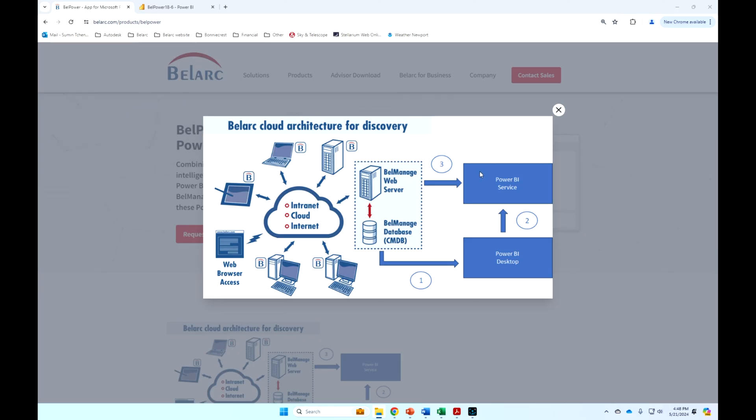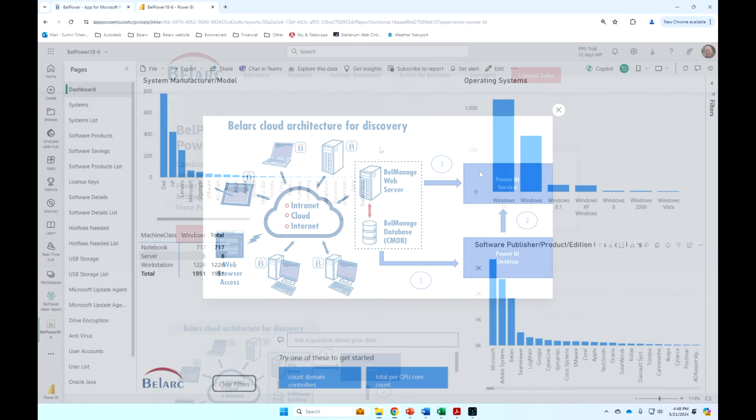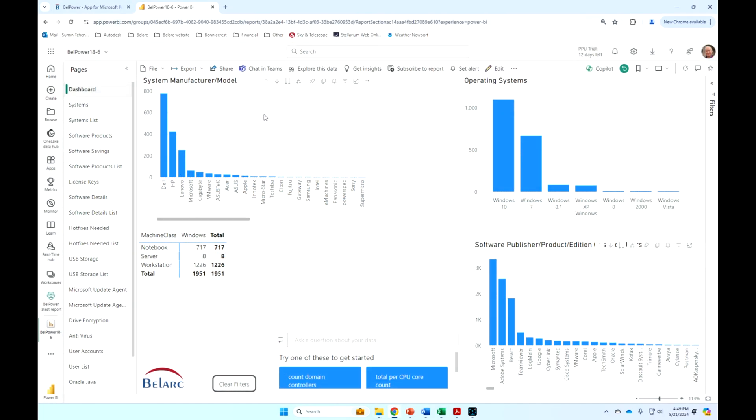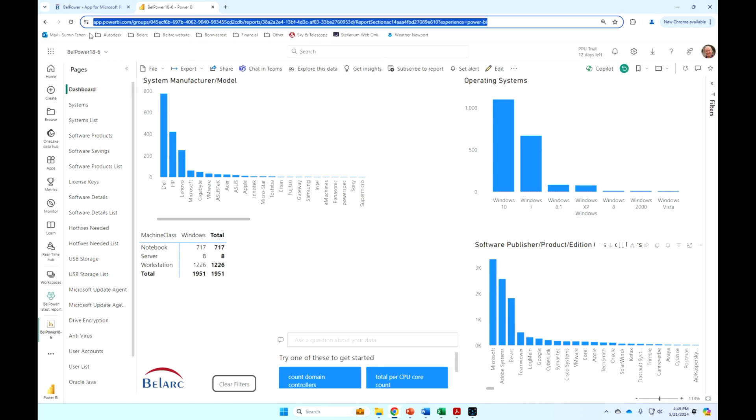And from the Power BI service, you can then share those reports, subscribe to reports, set alerts for other people in your organization. So, these are the BelPower reports with the BelManage data discovery automatically updated based on the schedule that you set. You can see here that this is running on Azure, our instance of Azure. Naturally, for our customers, it would be running on their instance of Azure.